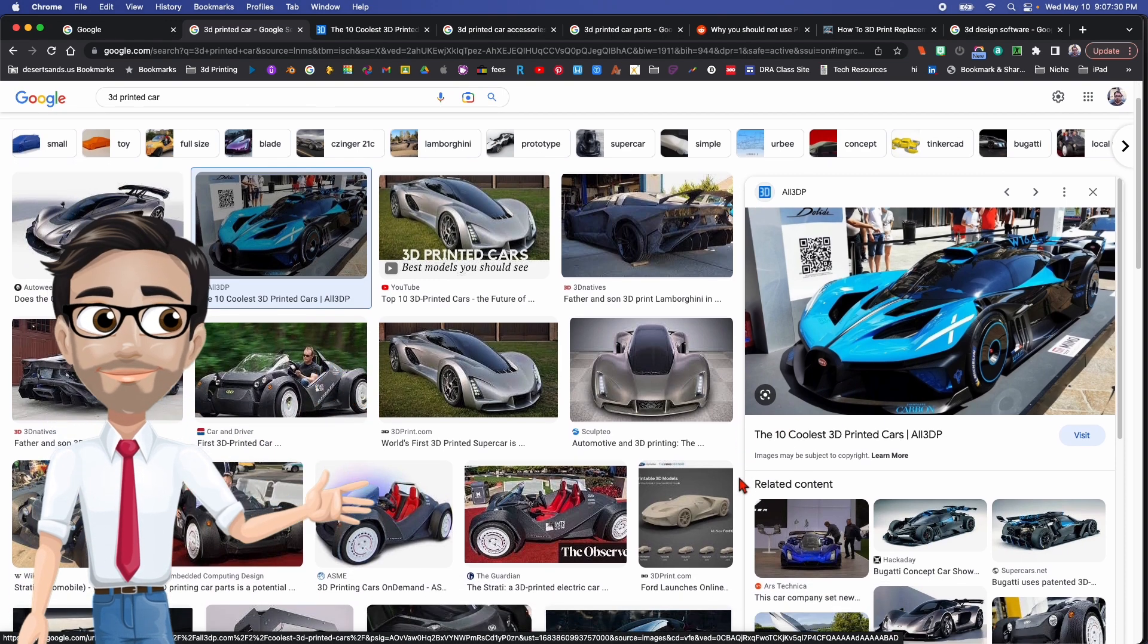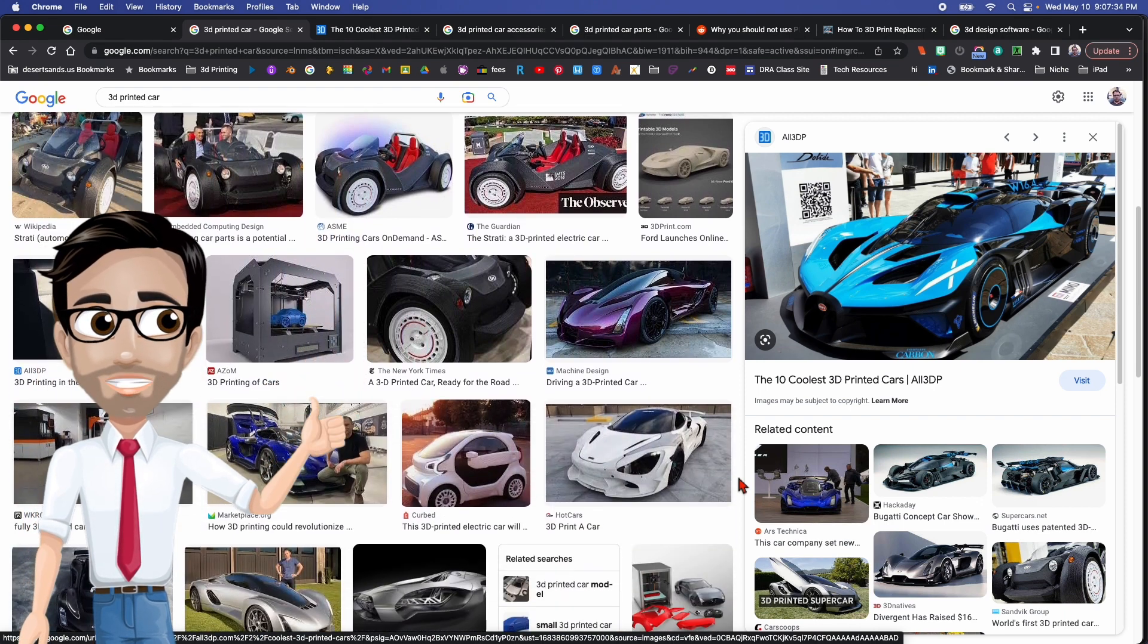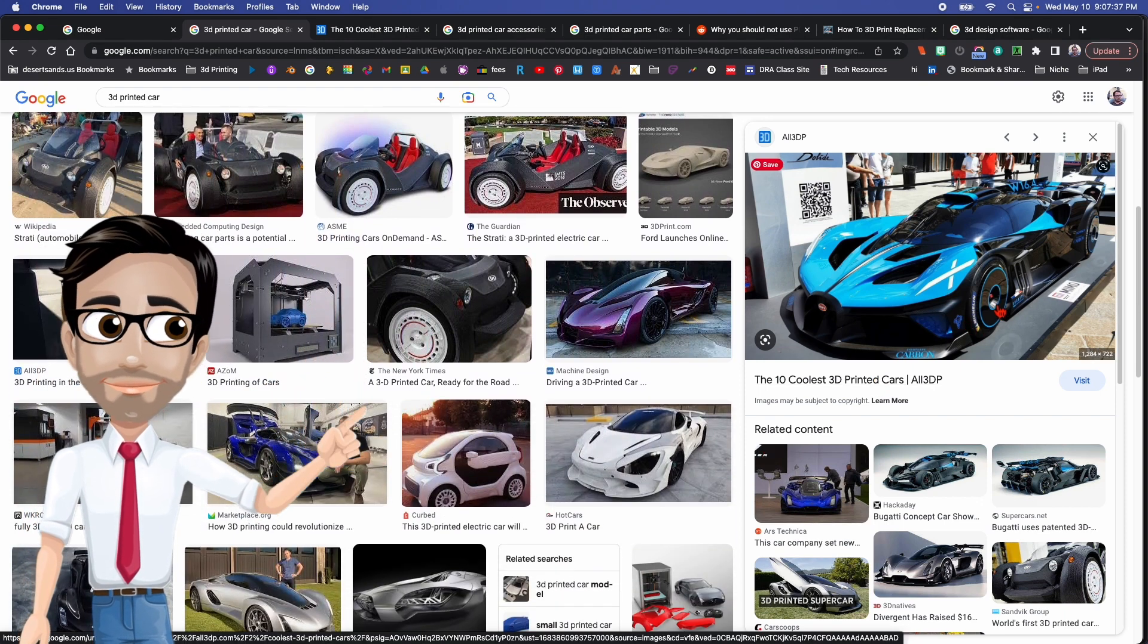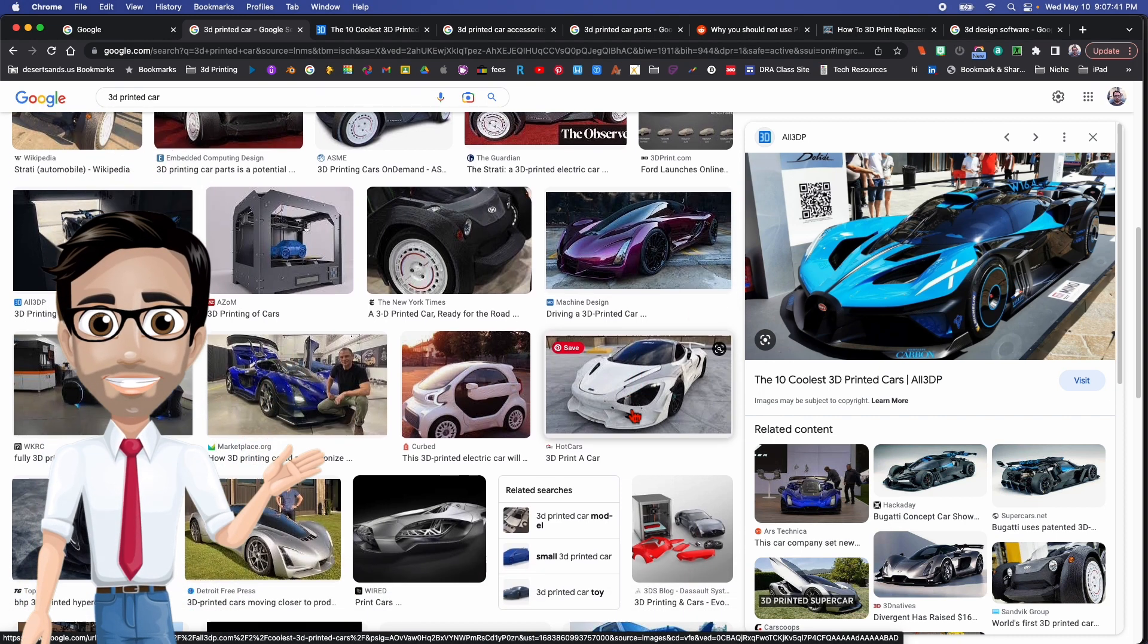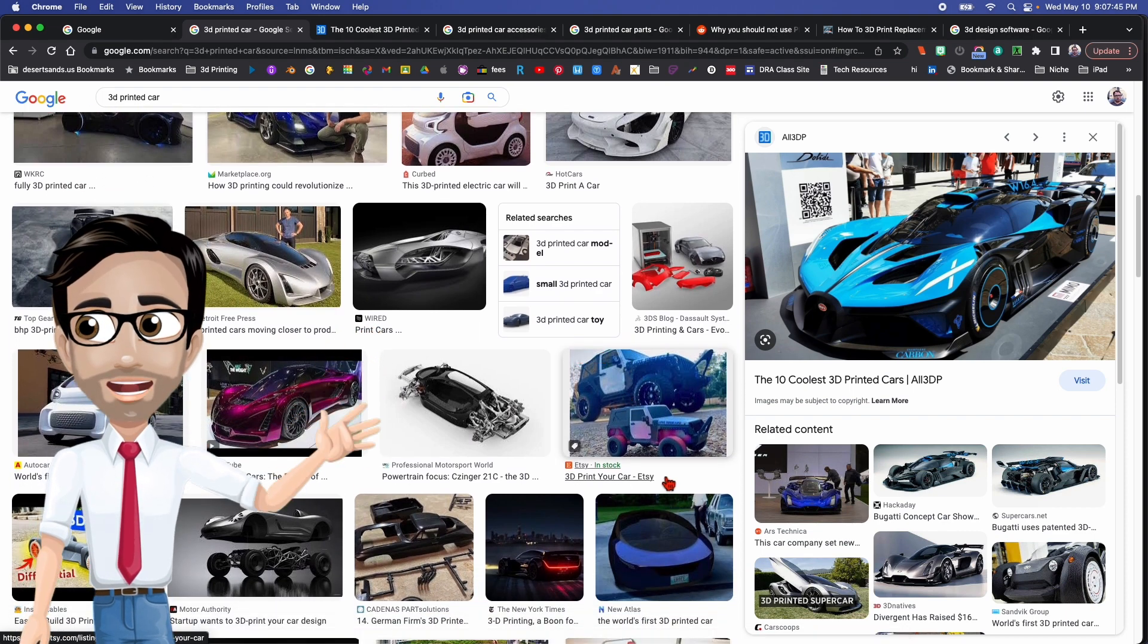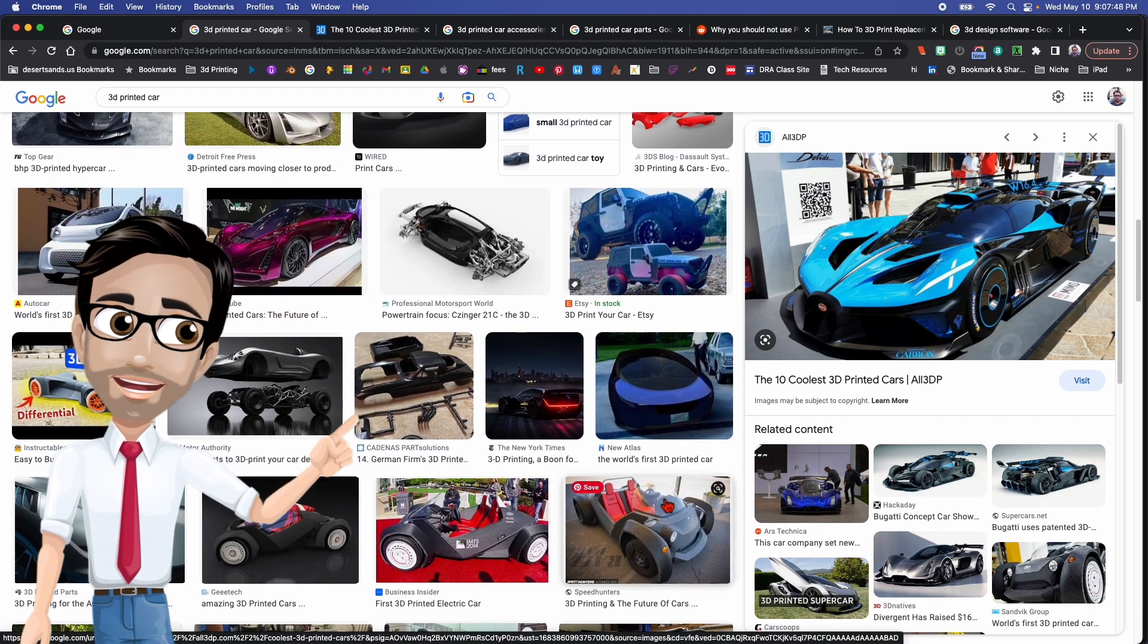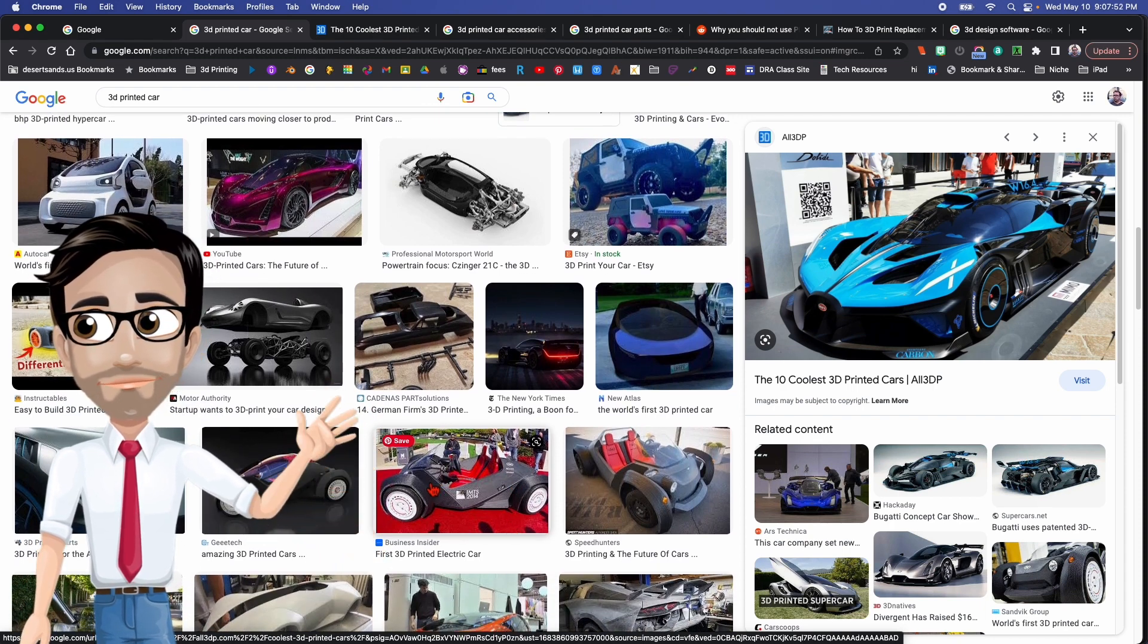The thing is, you can 3D print cars. And I'm not talking about the engine - a lot of the parts here can be 3D printed. Now mind you, you're not going to be able to use the stuff you find in a regular printer, and you're obviously not going to be putting this stuff inside an engine.